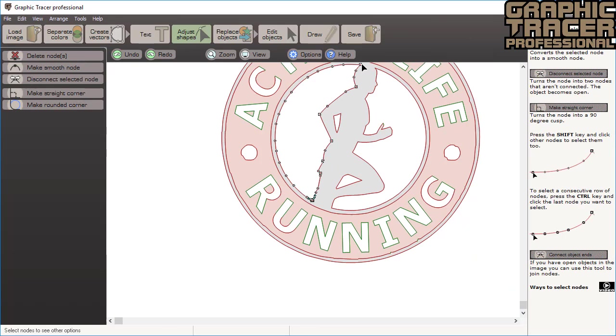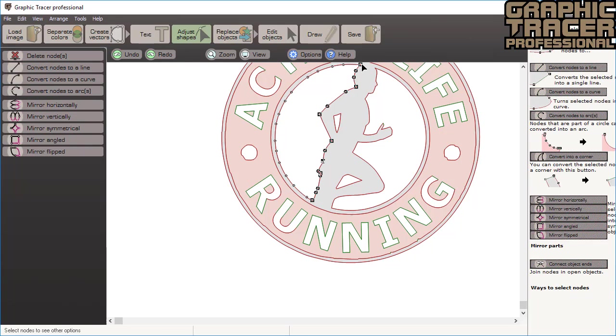When you select a row of nodes and the wrong half of the object is selected, just click the node again and the nodes will be selected going in the opposite direction.